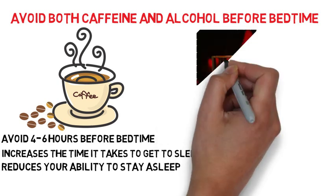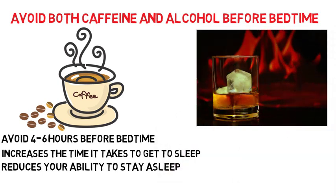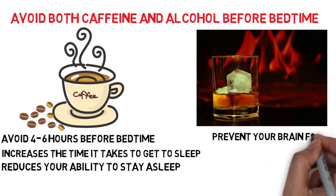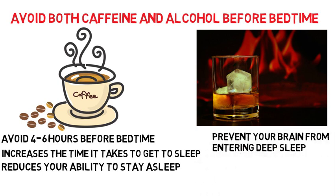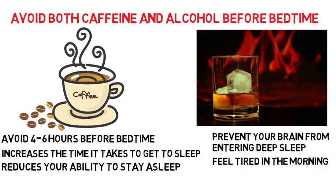Next, you should avoid drinking alcohol before your bedtime because although it might help you fall asleep faster, it will prevent your brain from entering deep sleep, it increases the time you wake up at night, and it ultimately leads you to feeling tired in the morning.